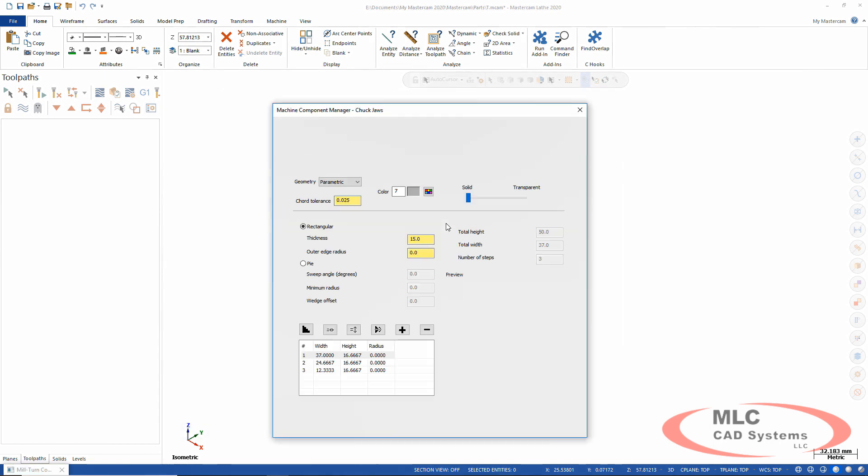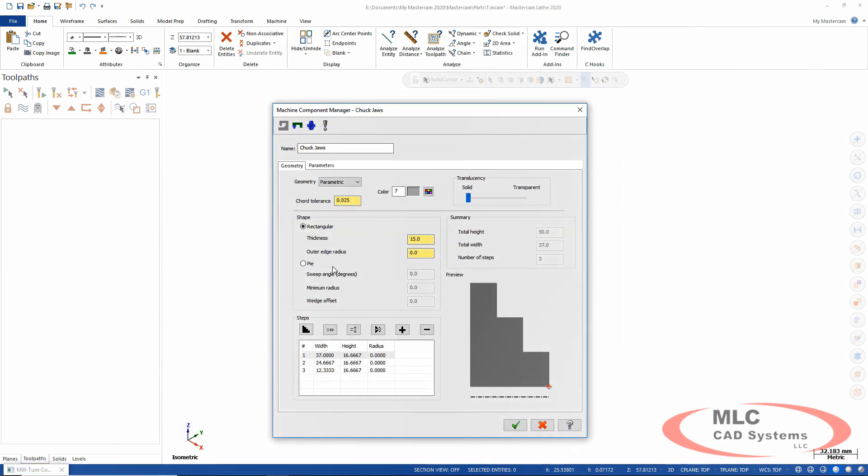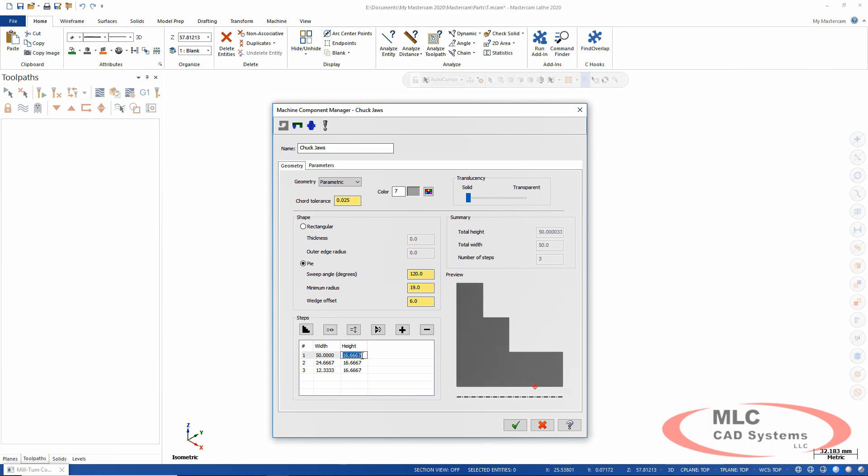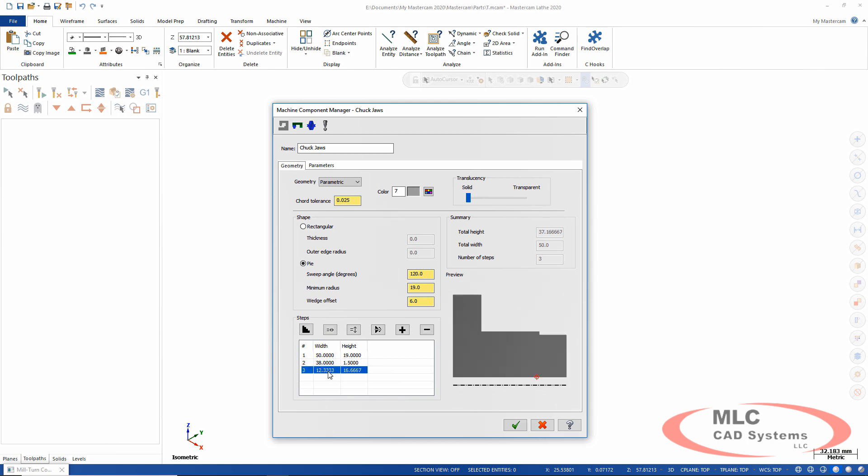We'll do it one more time. This one, these are pie jaws. So I specify the angle of sweep, the radius, the offset on the wedge, and then the step sizes. By the way, you can create as many step sizes as you want. Get these 38 and 1.5 on the height.